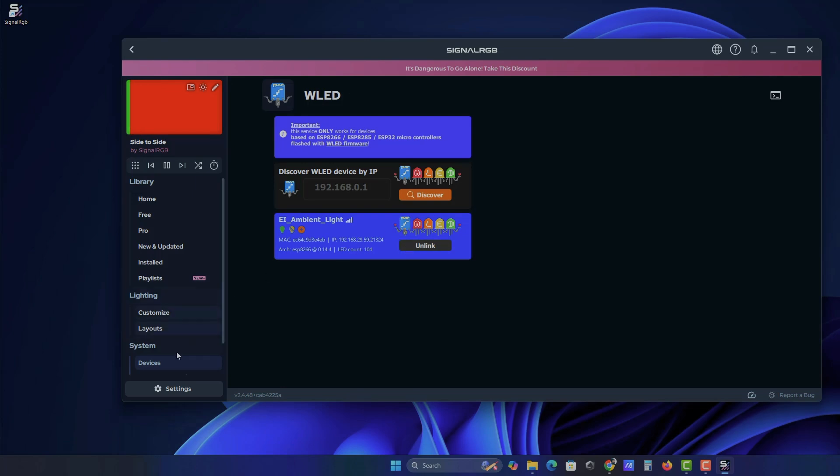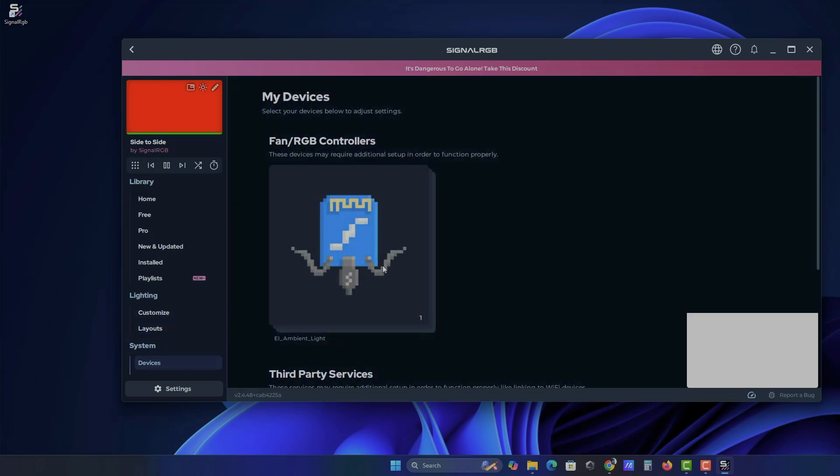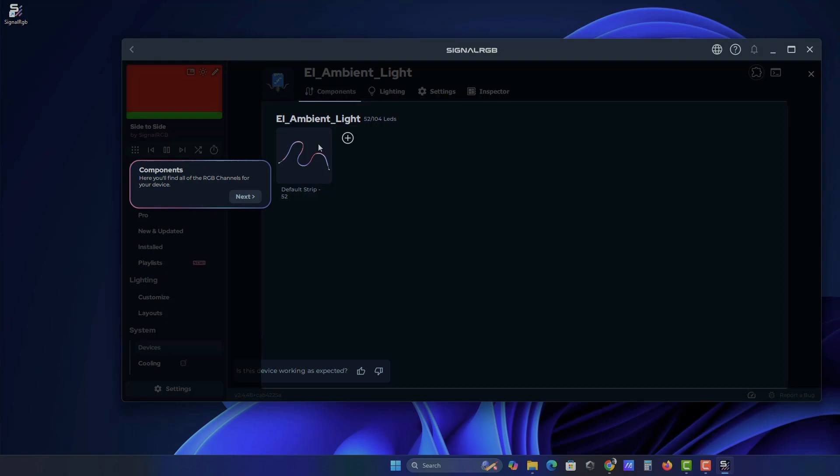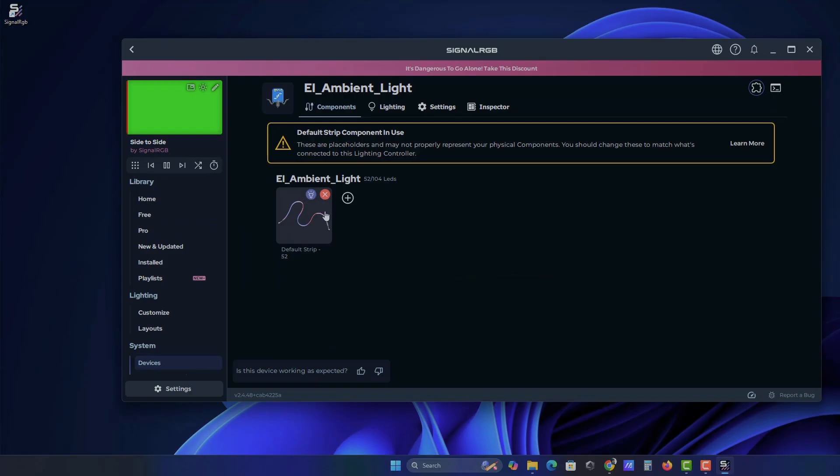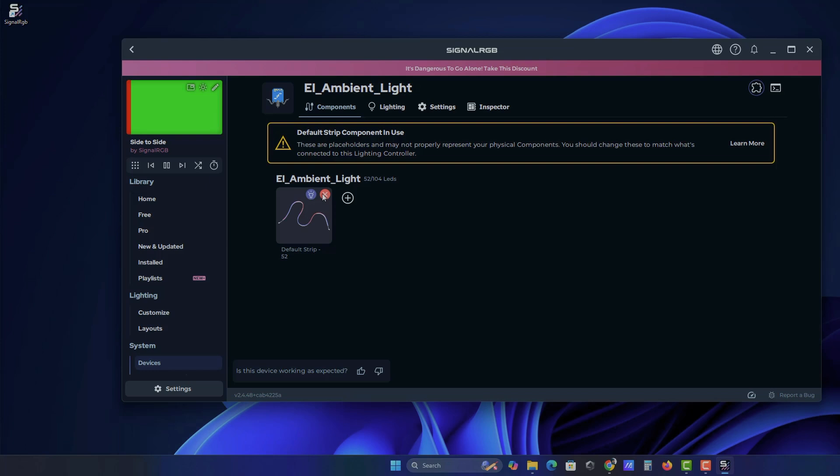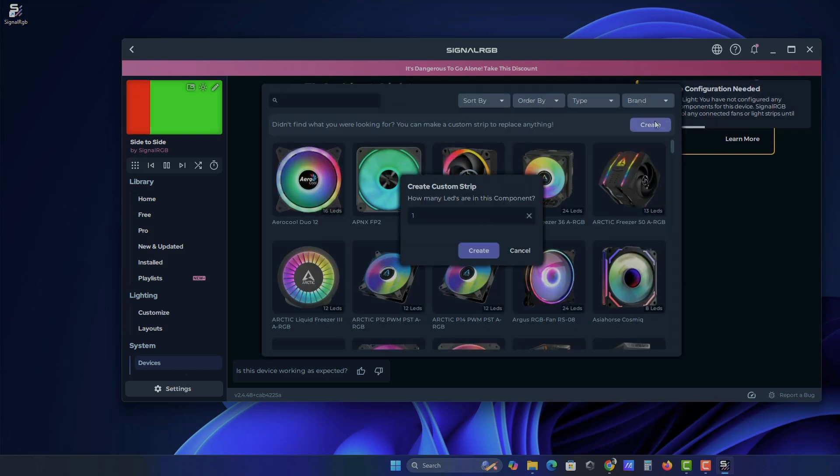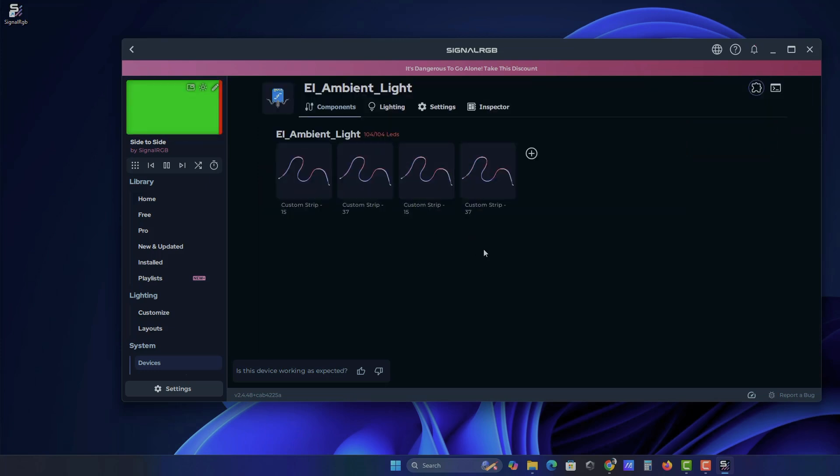Then go back to Devices. We need to add and then arrange the LED strips exactly how they are placed around your monitor. Delete the default LED strip. Add 4 strips with LED counts of 15, 37, 15 and 37.